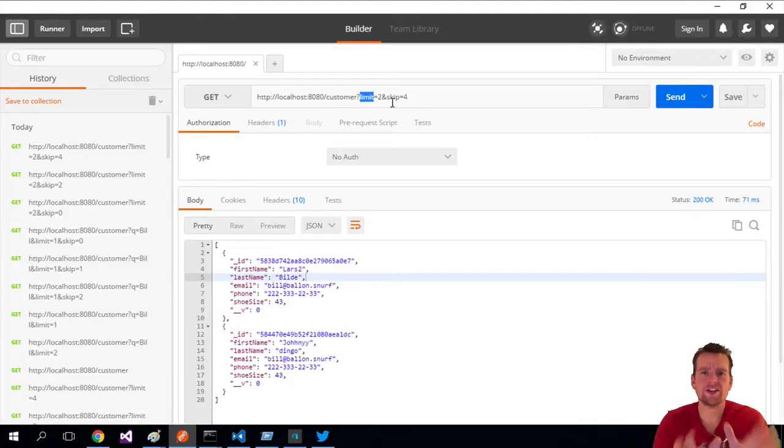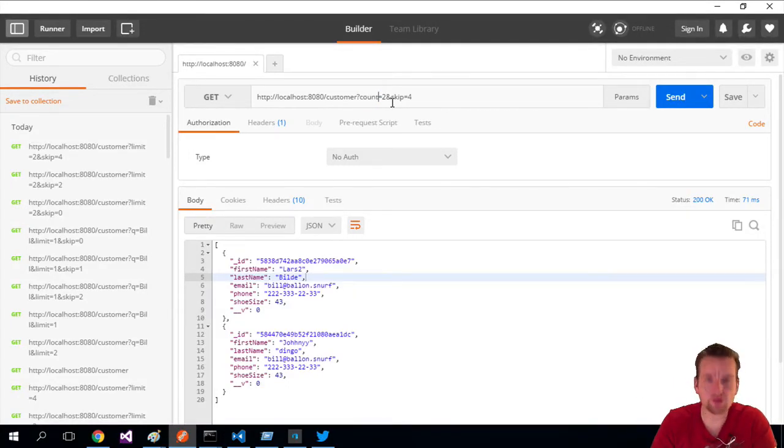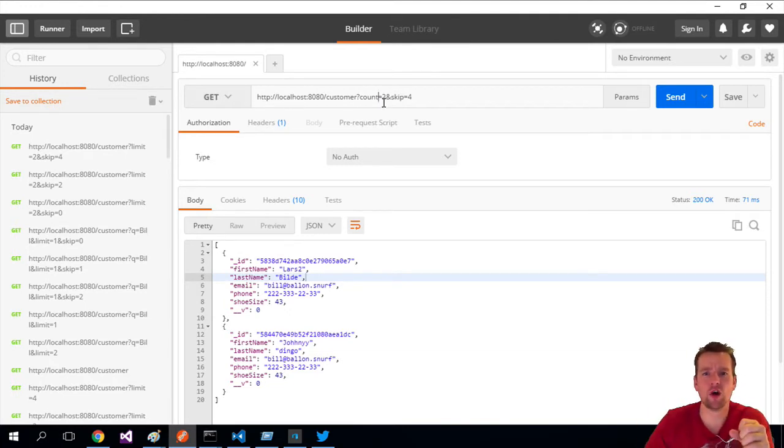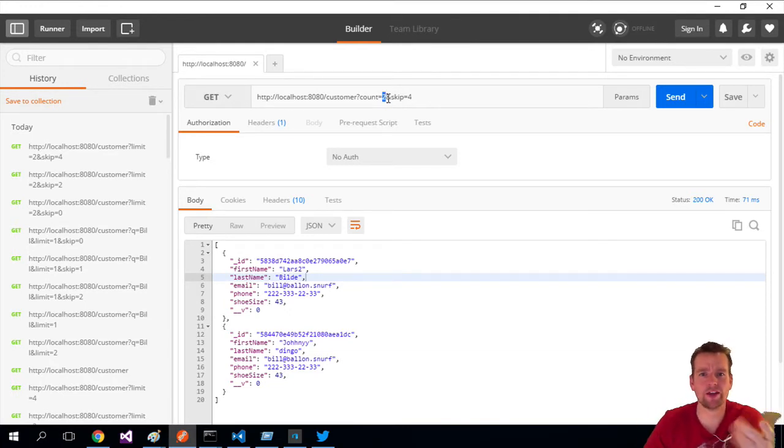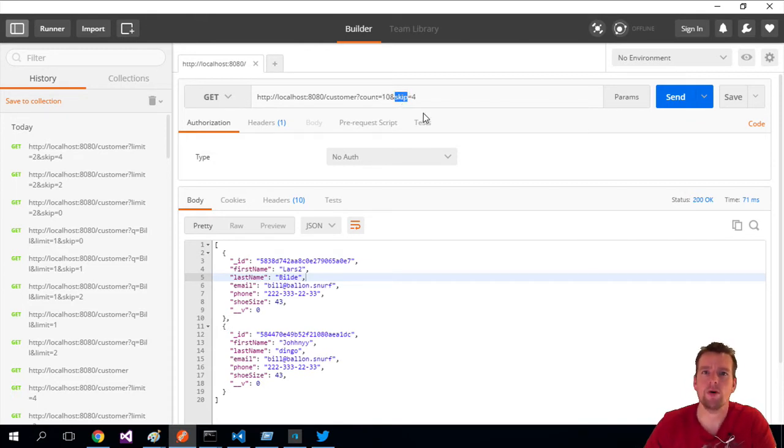So let's change the names here just to make it more paging-like. Instead of limit, I'm going to call it count, and this is going to be the count per page - how many do I want per page to get back. That was like we used limit before, and let's just say I want 10 back per page.